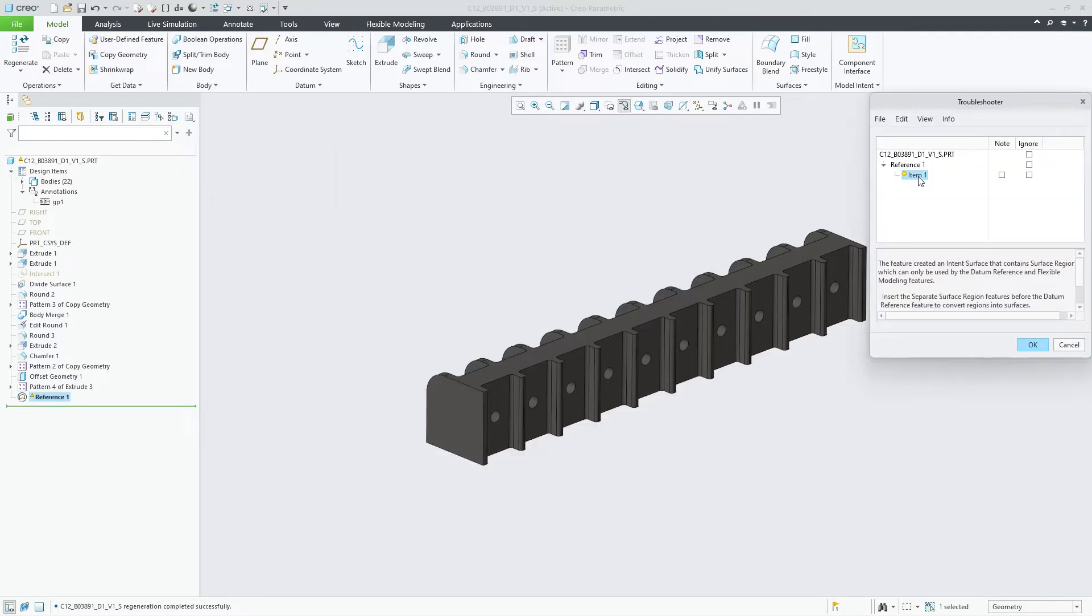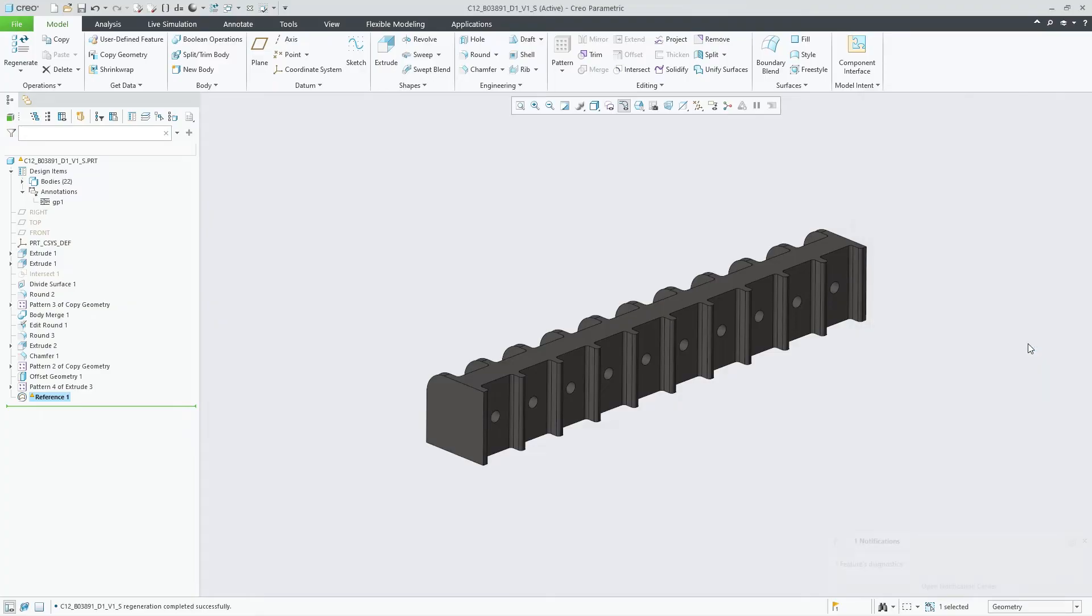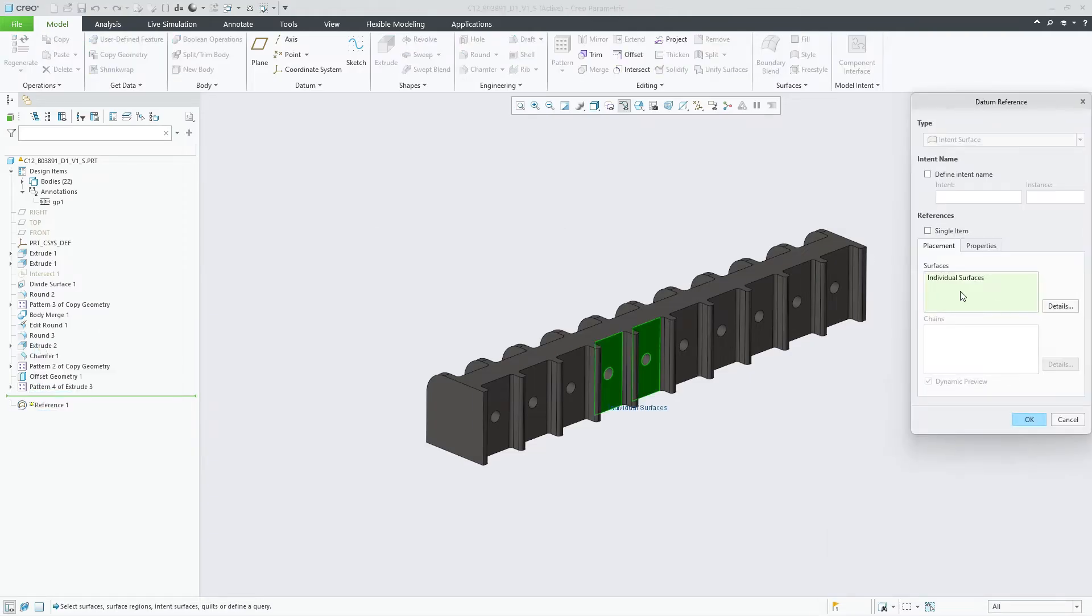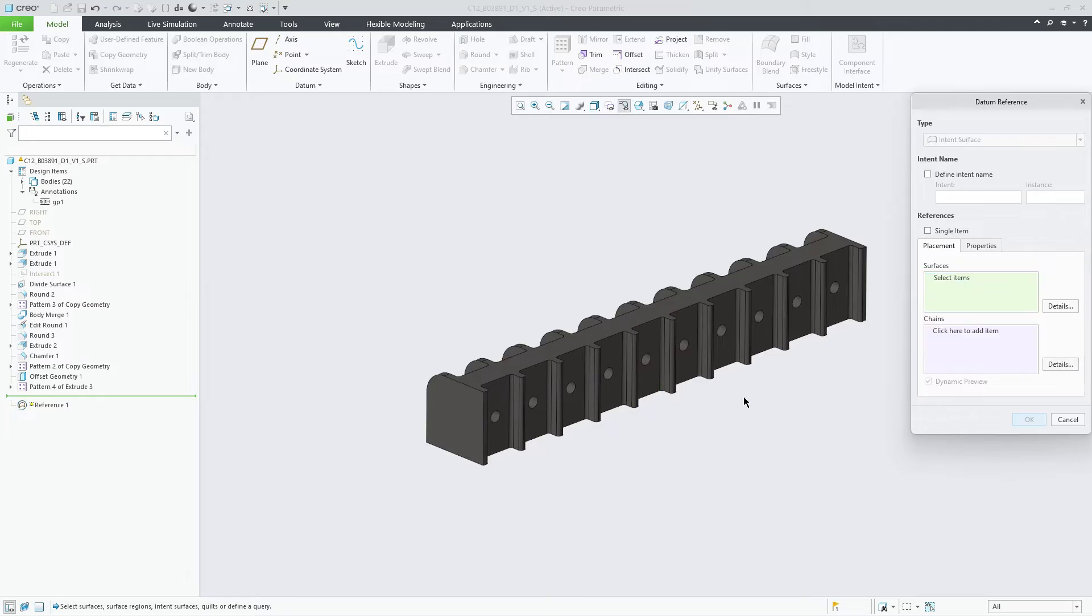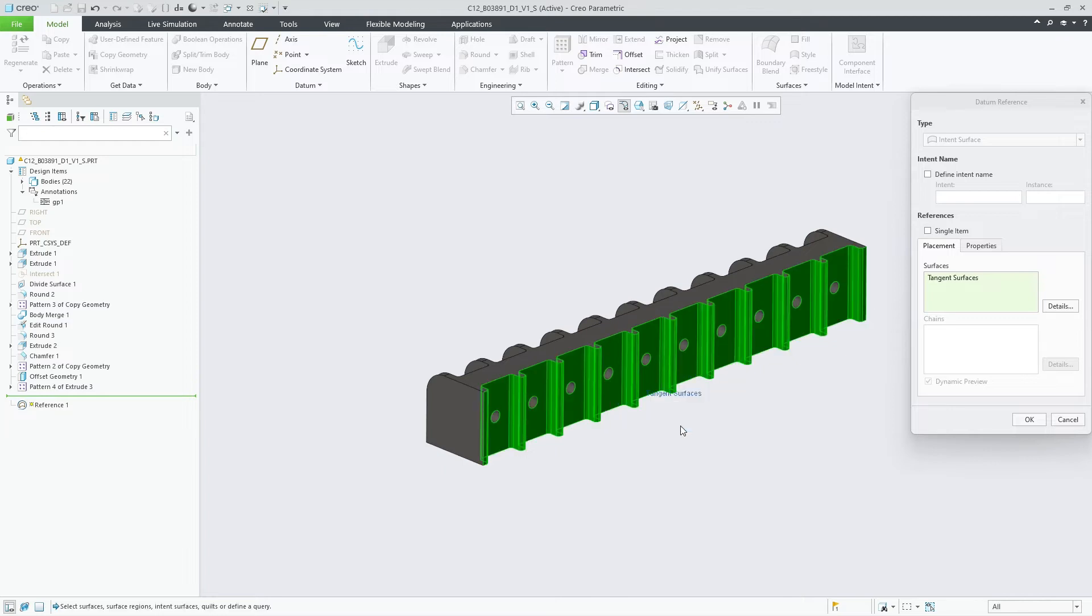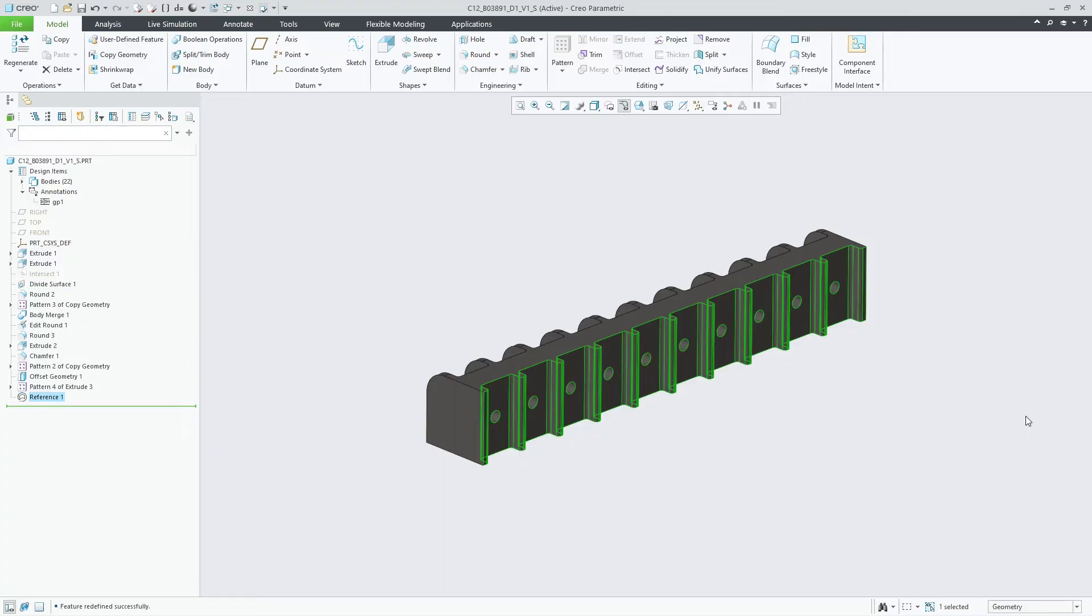The need for the manual separation is reduced by the new processing of selected surfaces in the datum reference feature that upgrades selected surface regions to regular surfaces where possible. The upgrade is performed during regeneration for situations when all surface regions of a surface are included in the selection set. This turns the surface collection into an eligible surface set for a broader range of features.